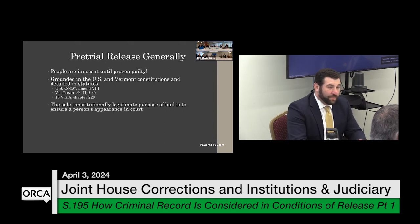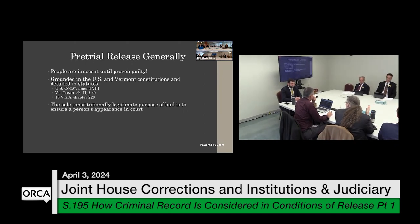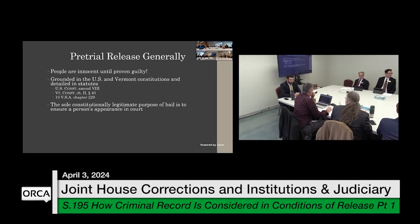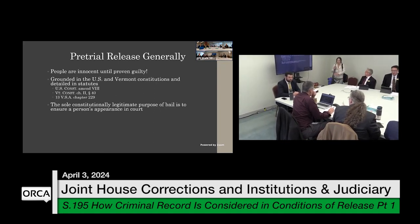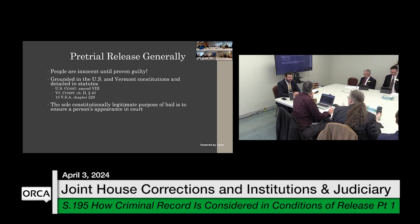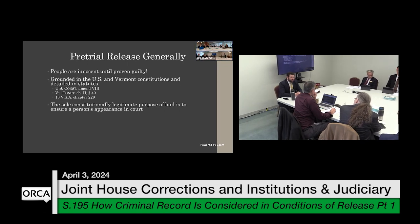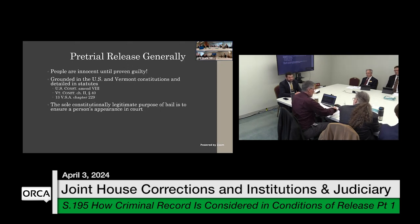There was a question about bail bondsmen — if arrested and bail is set but you can't come up with the money, are there people in the state to call? That's the general understanding, but bail amounts in Vermont are typically low comparatively to other jurisdictions, so engaging with a bail bondsman may be difficult because it's also a business.